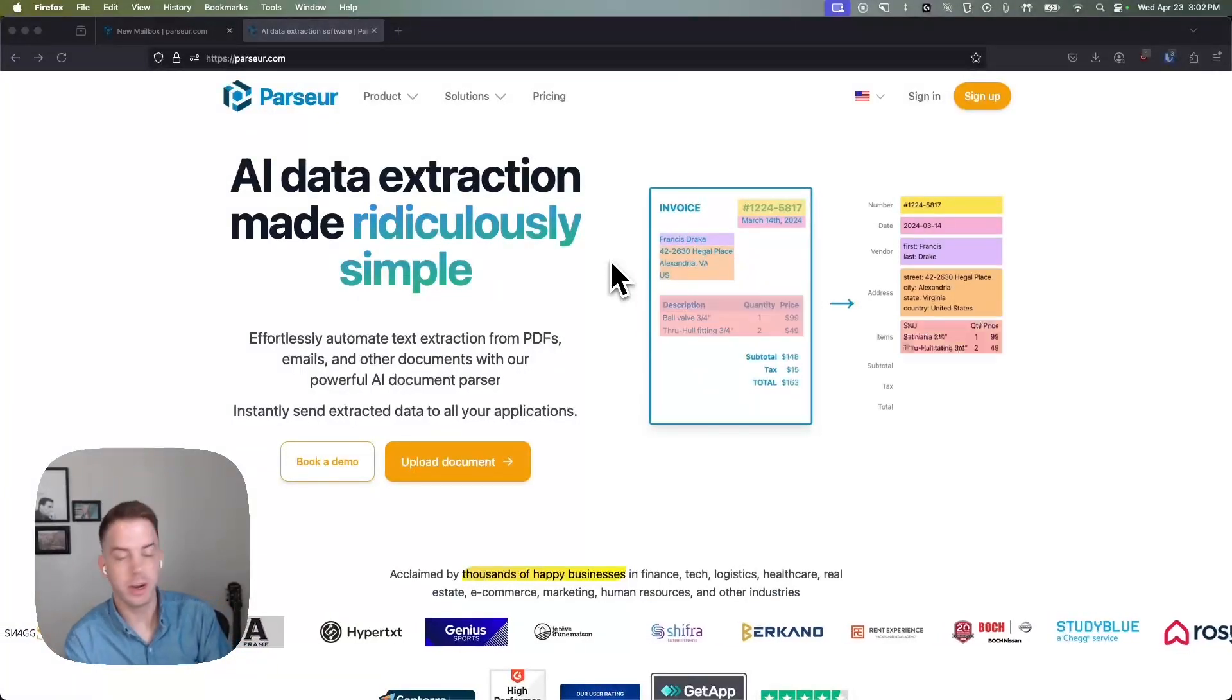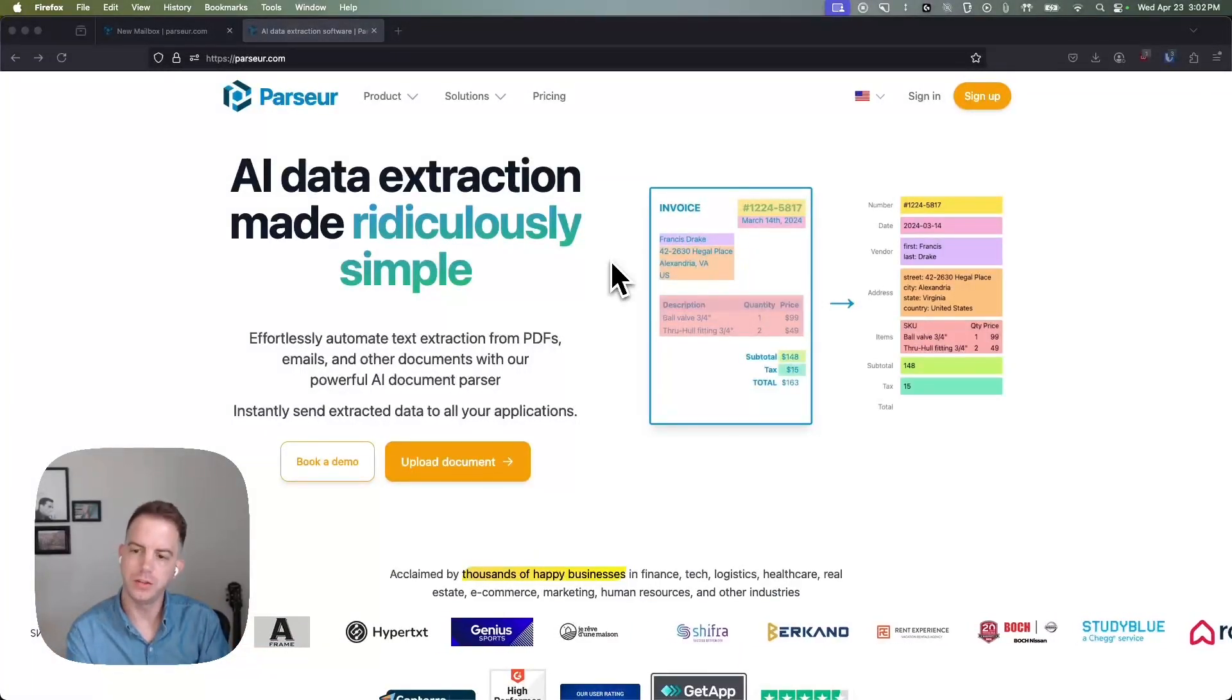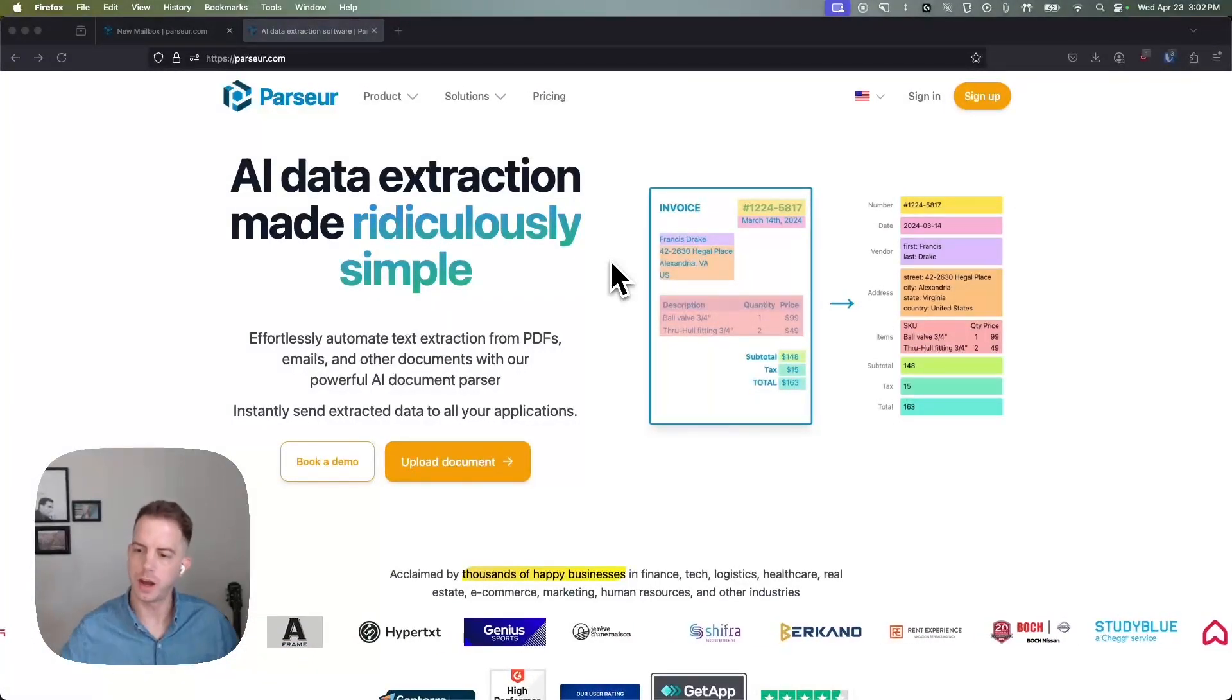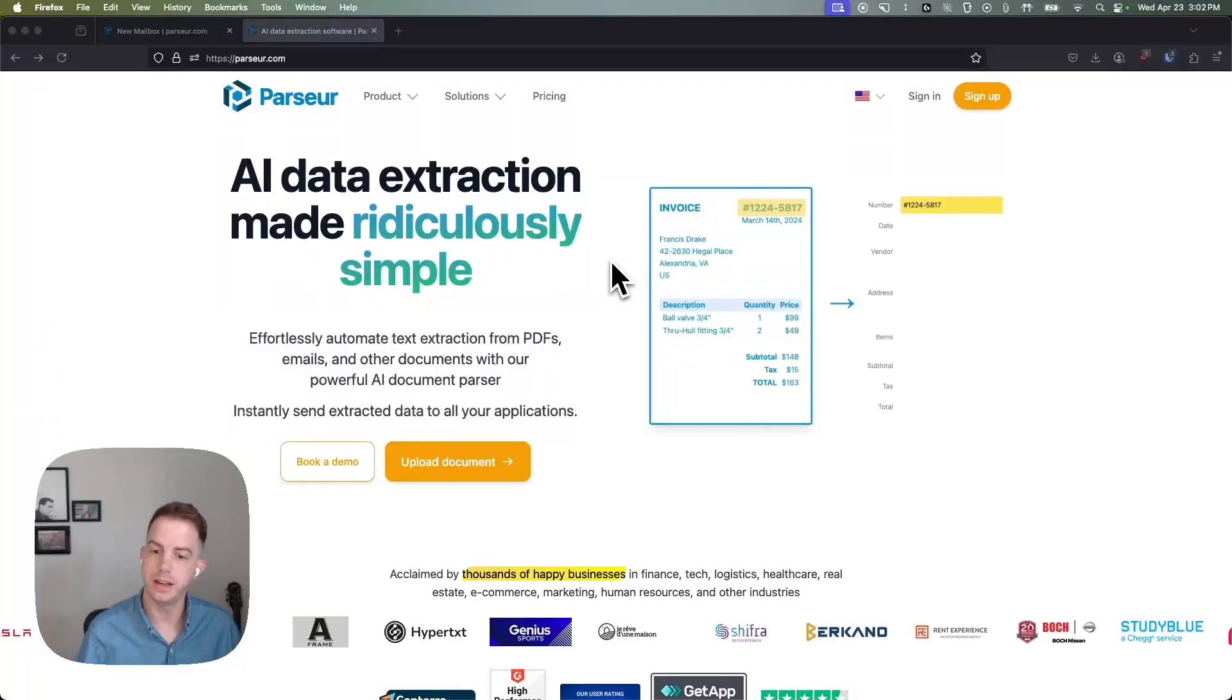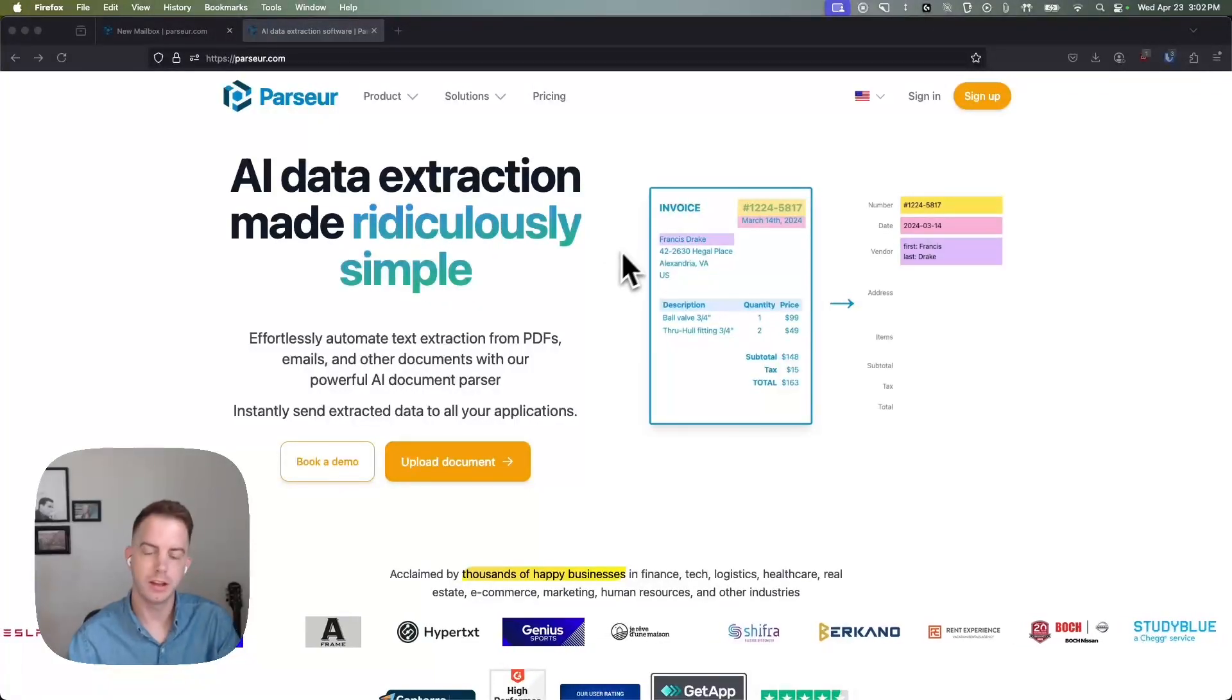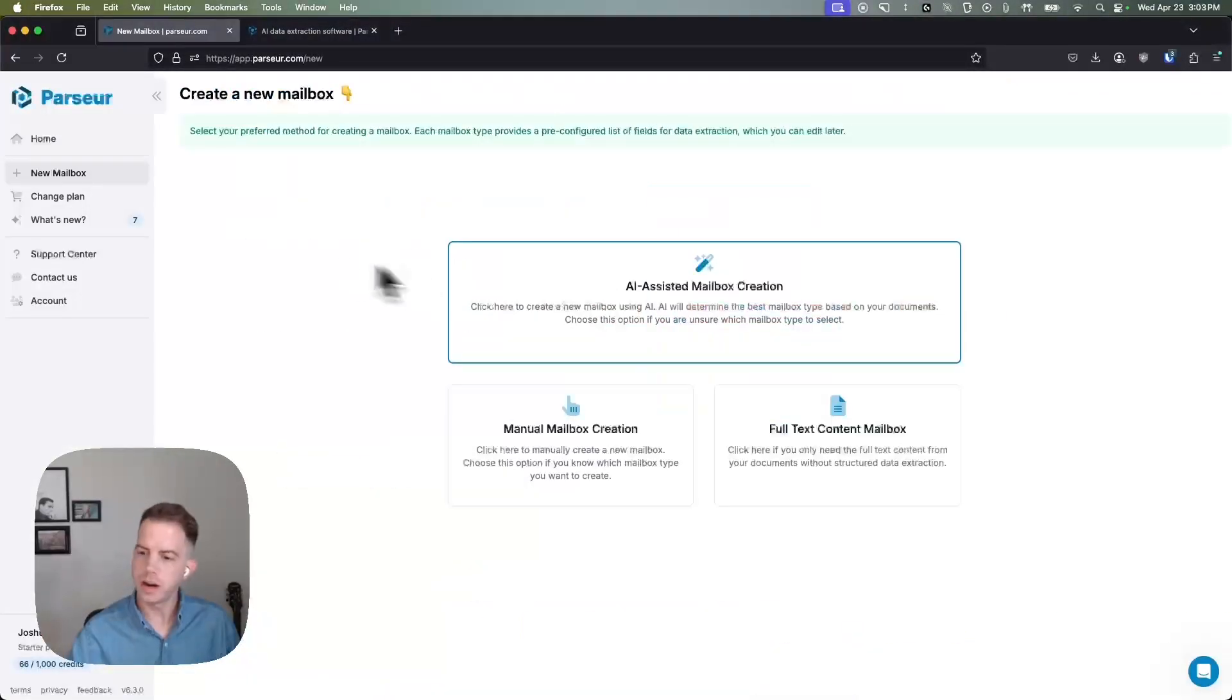Hello there, my name is Joshua Harris, head of support of Parser. In this video we're going to go over how to parse complex PDFs and make that data available as a directly downloadable Excel file.